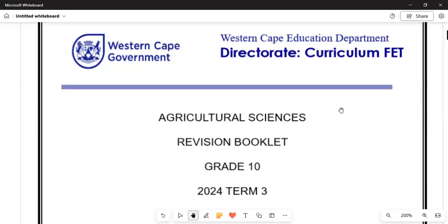Many of you have been requesting a video especially for Term 3, so we have found the right time to produce Agricultural Sciences content, and we will also be moving on with the chapters that follow. In this case, we are covering Grade 10 revision content from Term 3, 2024.